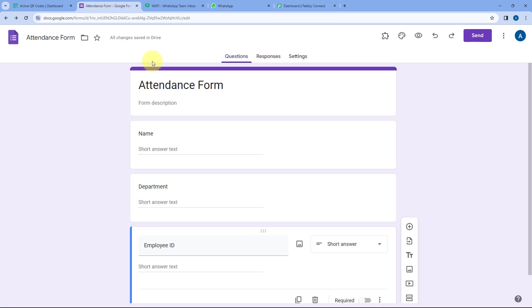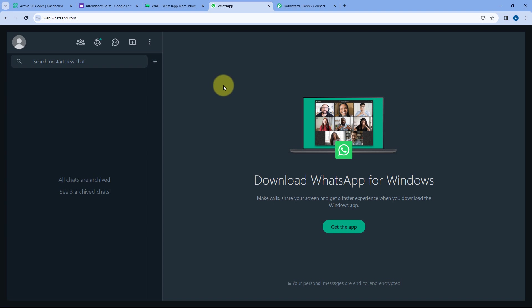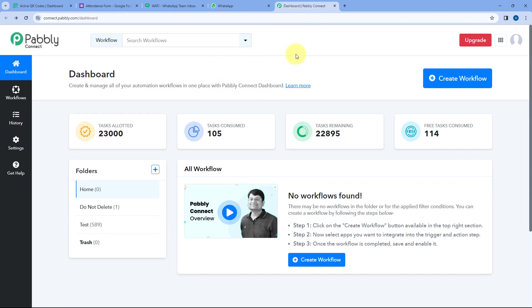If the attendance is recorded after 10:15, you are going to get an instant WhatsApp message as a notification on your WhatsApp account. To create this automation, we need to create an automation workflow inside Pabbly Connect. Here you can see I'm on Pabbly Connect's dashboard. You will get a free signup link in the description box below.